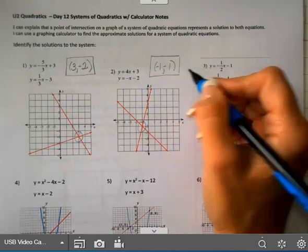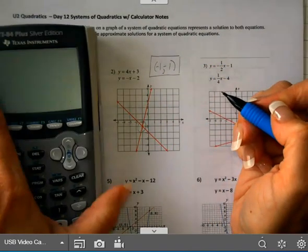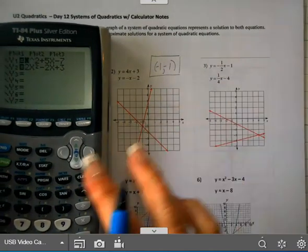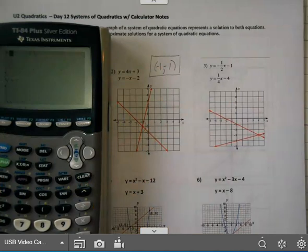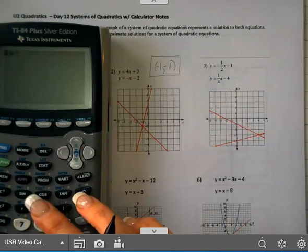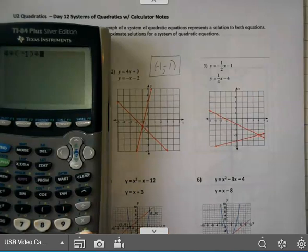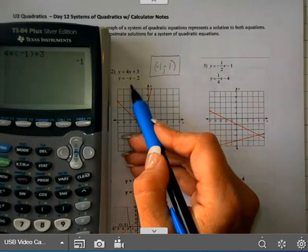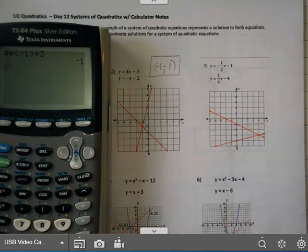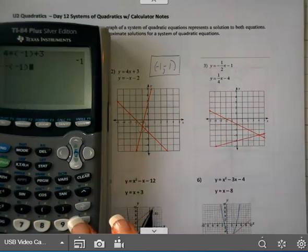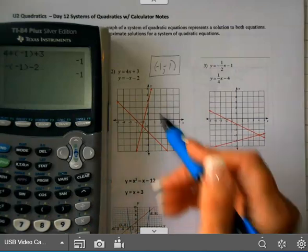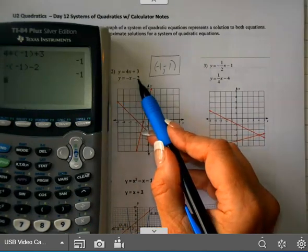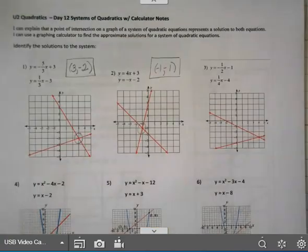You could check your answer again on your calculator. Is y = -1 equal to four times negative one plus three? Do I get -1 on the right side when I type that in? And I do. Then I can check it on the other one: the opposite of negative one minus two. And I get -1 on that. So -1 equals the right side which was -1. You can check these on your calculator if you'd like, which I would recommend.